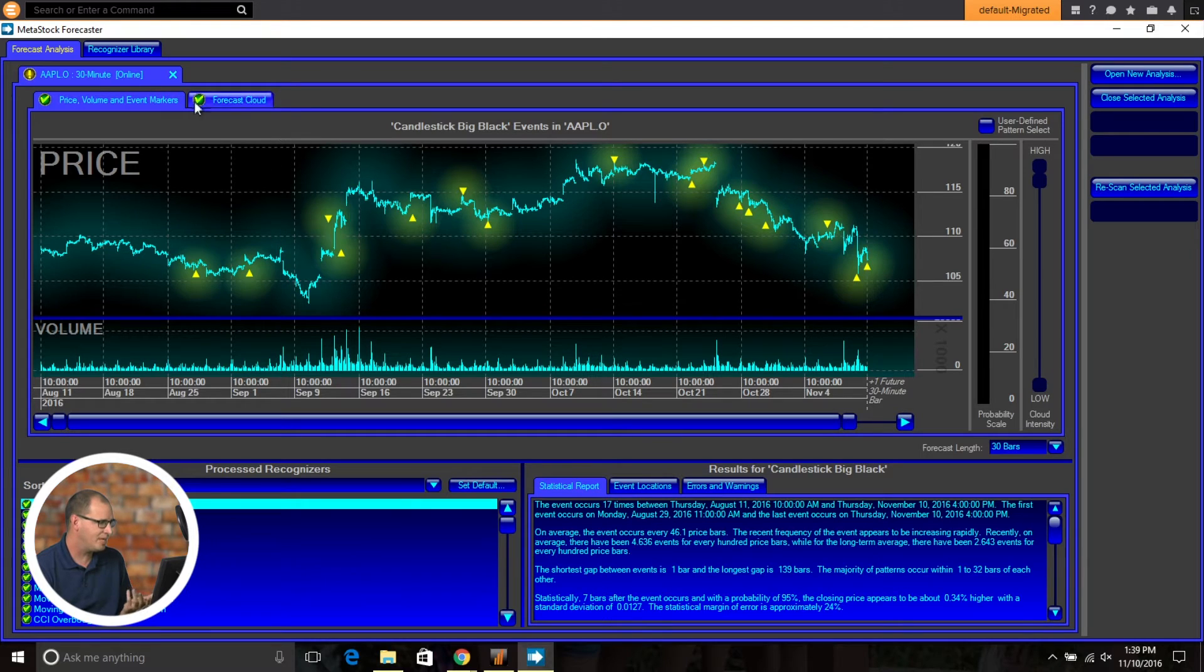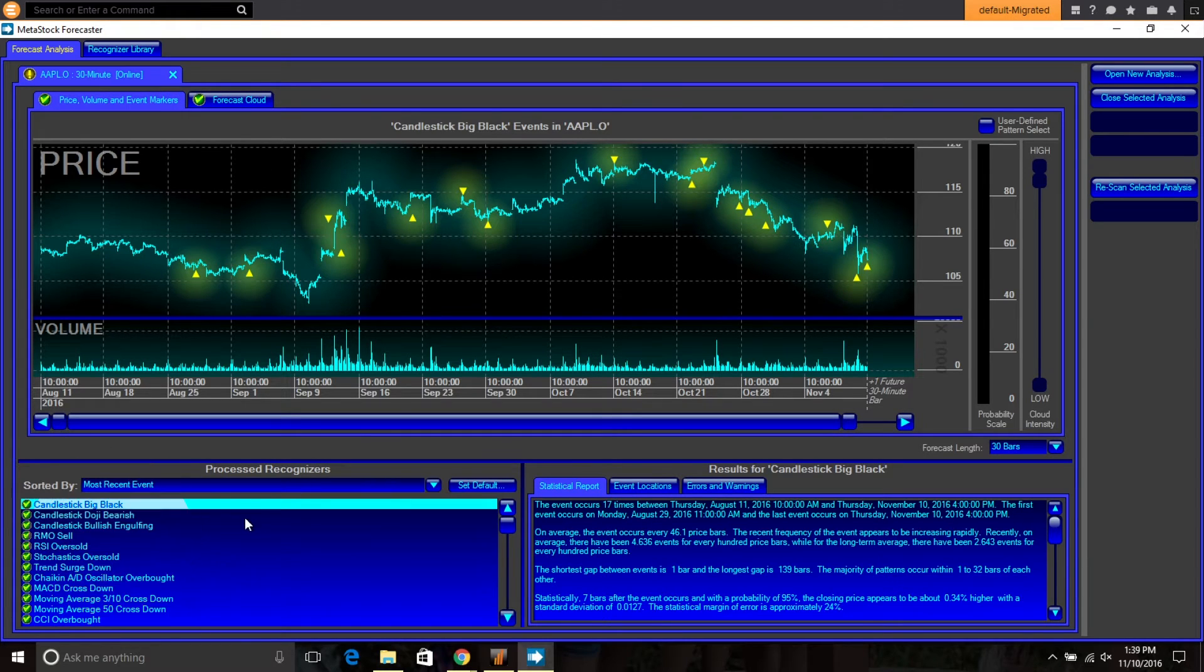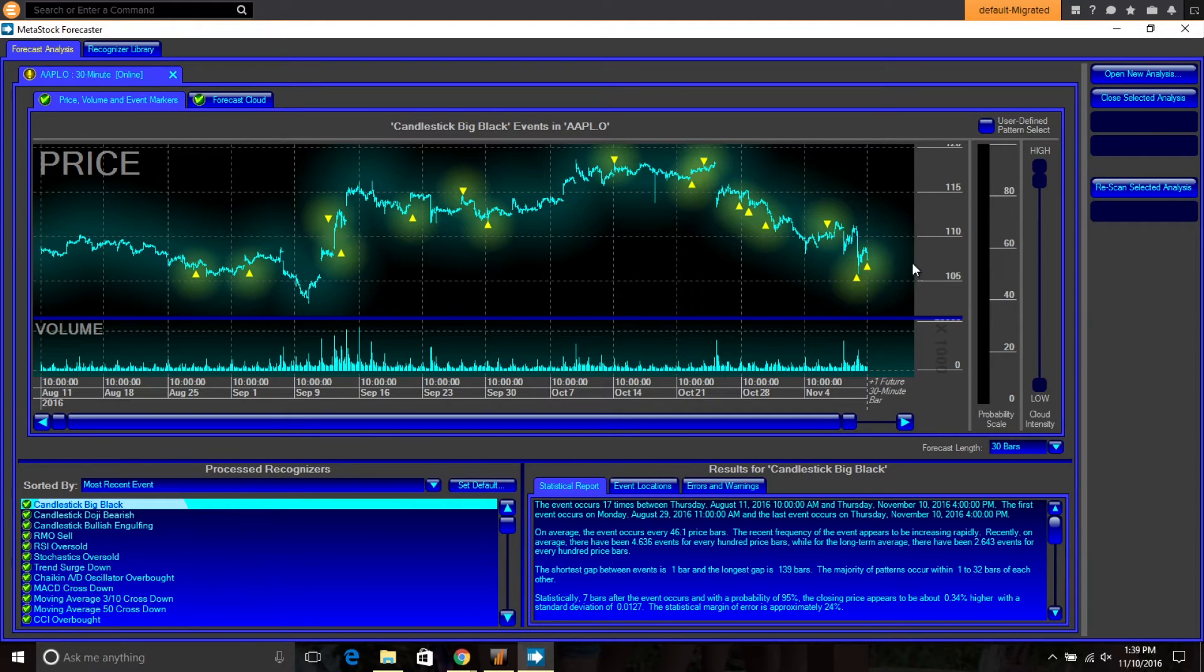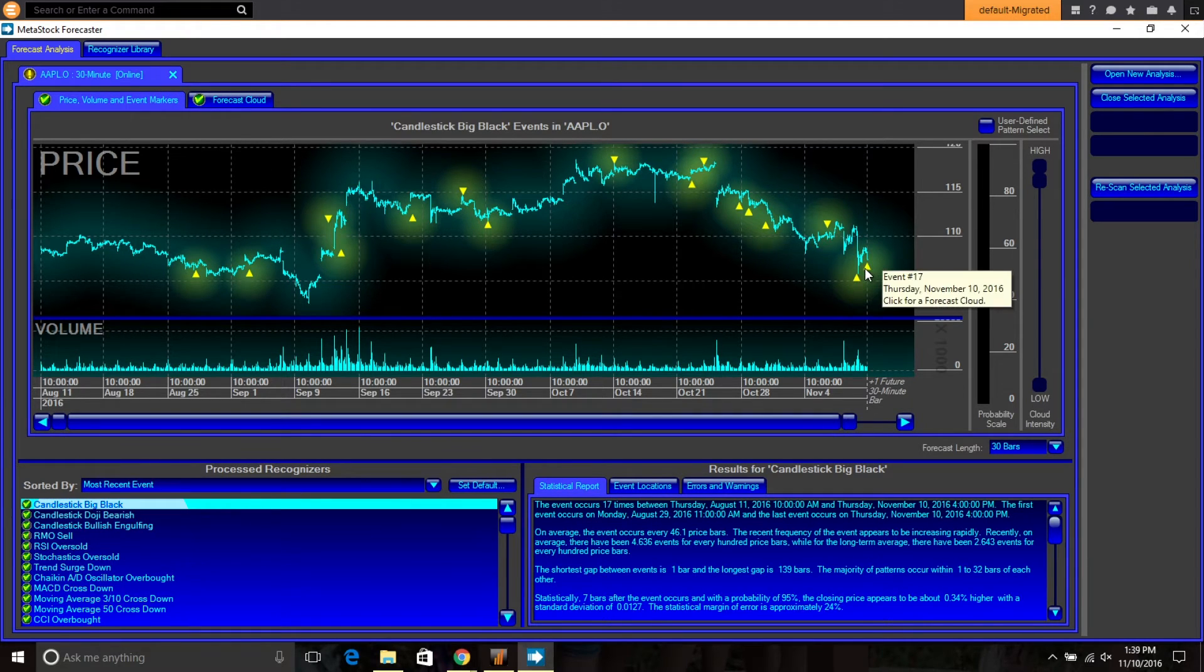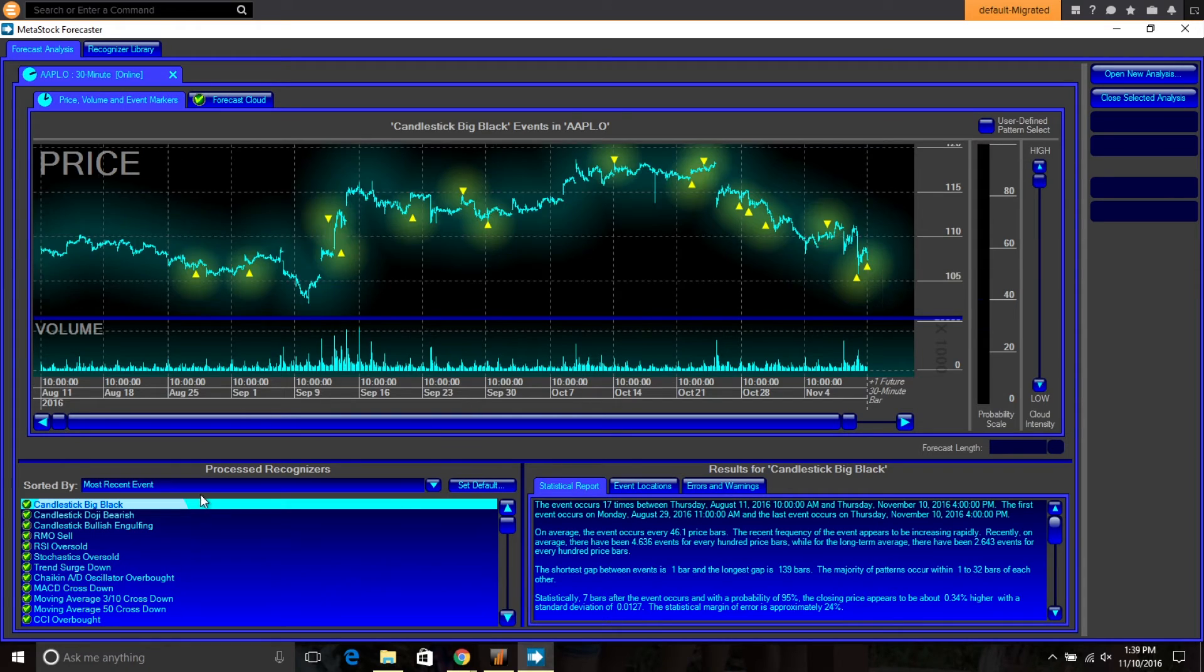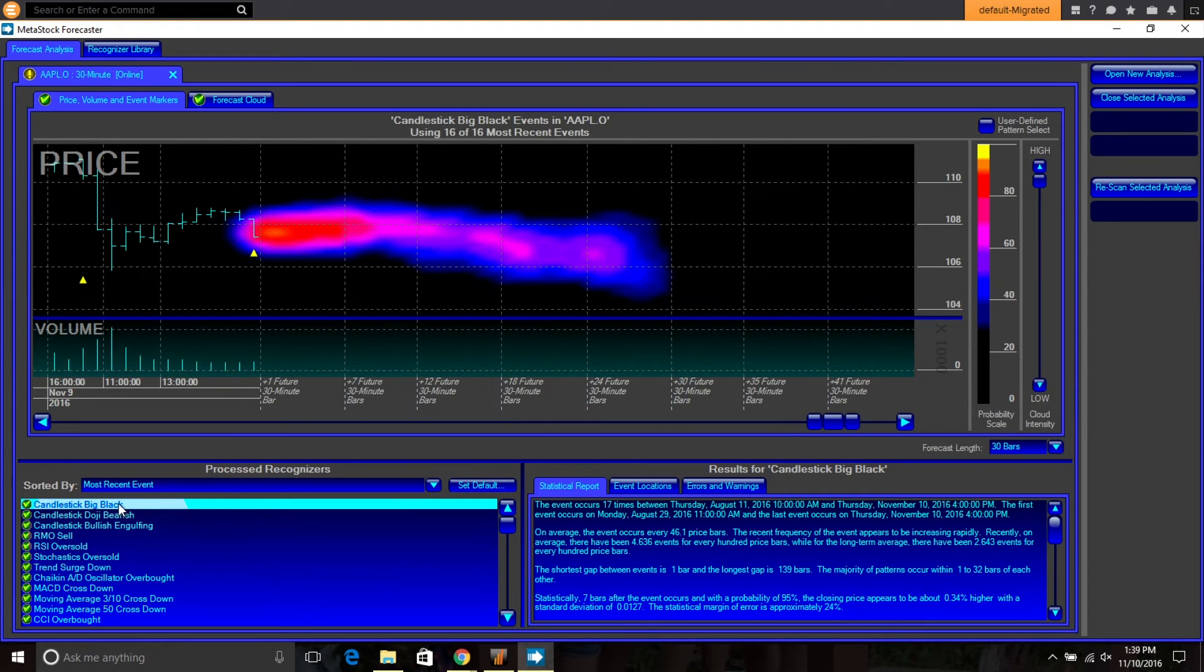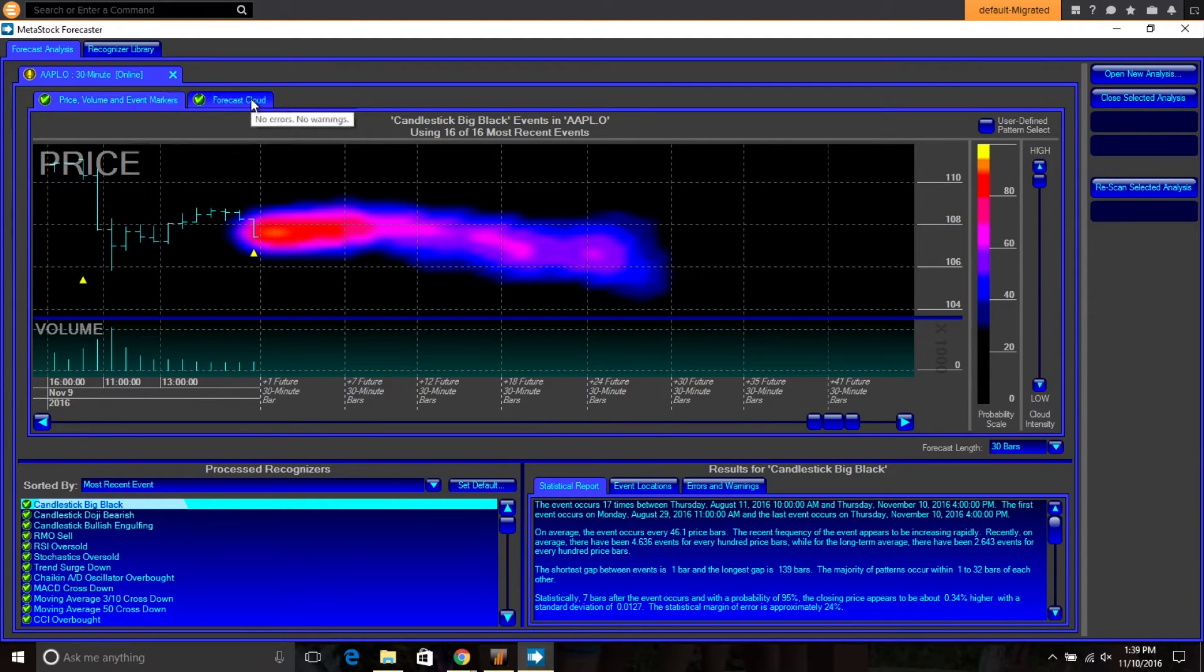So we have a 30 minute chart here, and we can go ahead and plot our forecast from the most recent event here, which was a big black candle on this particular one. We can look at the current cloud, come over here, look at the past performance cloud.